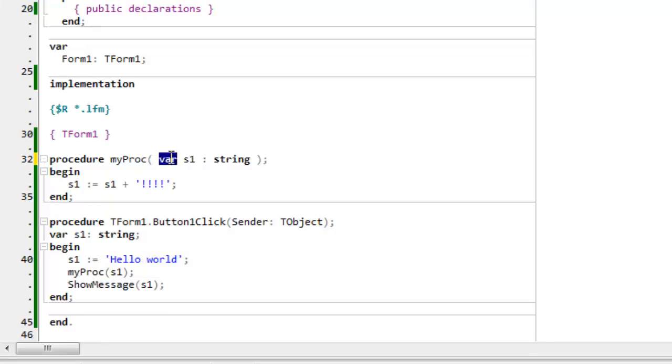But when I have the var keyword there, the argument is passed by reference, so that the local parameter actually refers to the original variable. And changes made to the parameter are also made to the original variable.